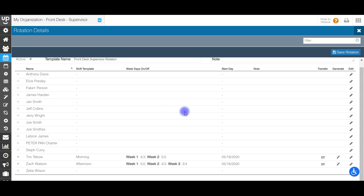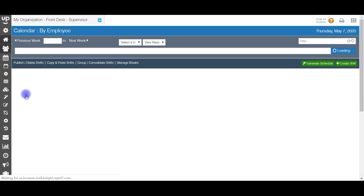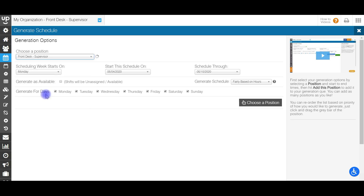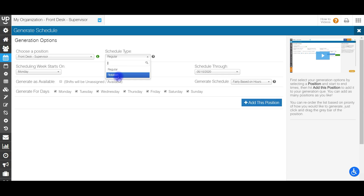Back to the rotation page. If you've created a bunch of rotations for all your staff members and want to generate them all at once instead of individually, go to the generate schedules page and choose your position. Also change the schedule type to rotation — regular just fills in the shift template information, but changing to rotation makes it reference the rotation templates as well.